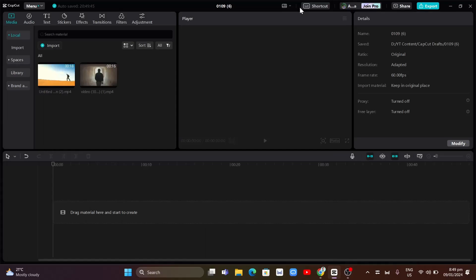Hey guys, welcome back to FastFix. In this video, we're going to show you how you can use the motion tracking on your CapCut PC.